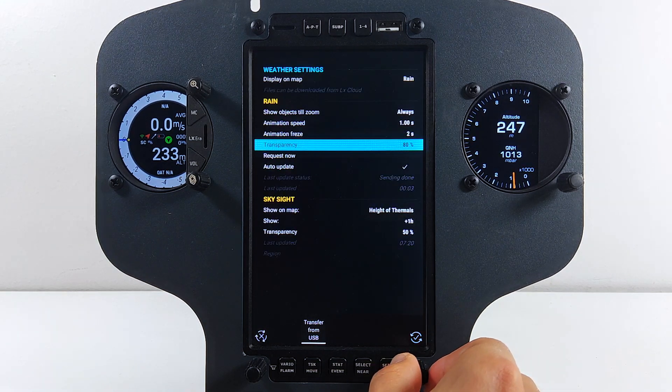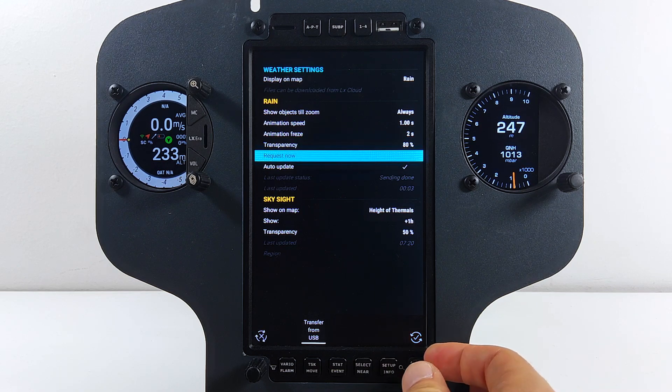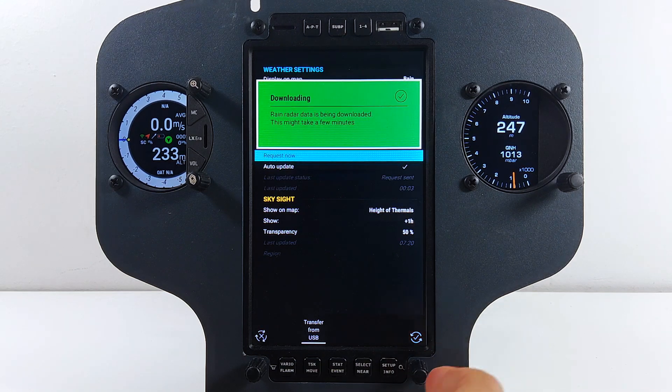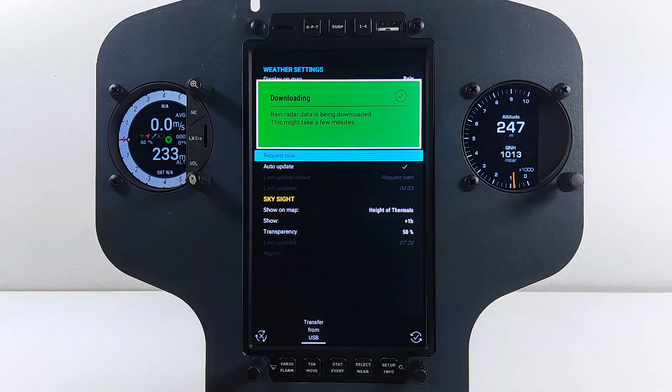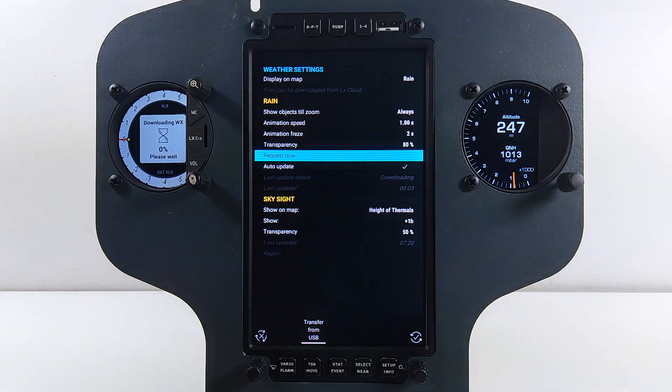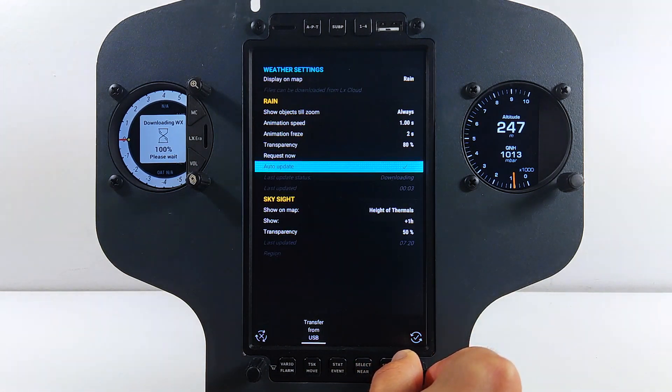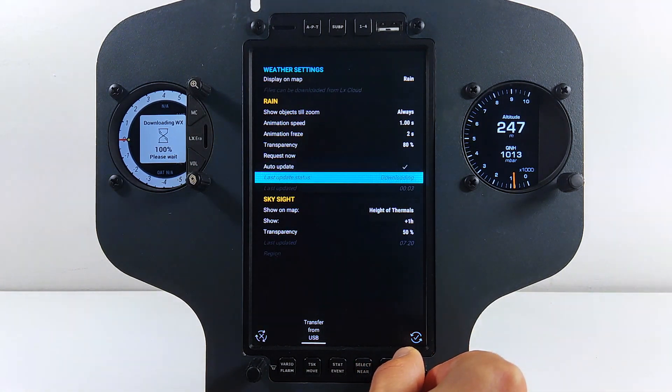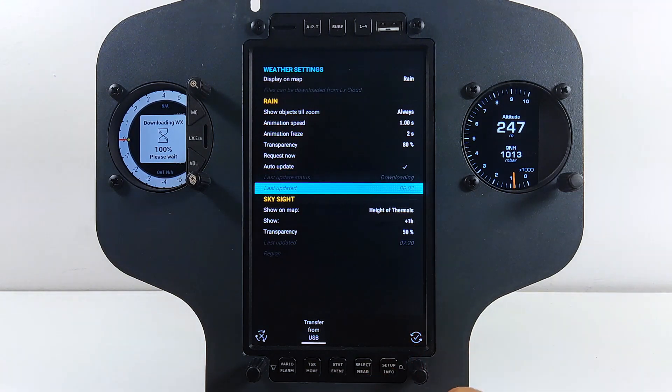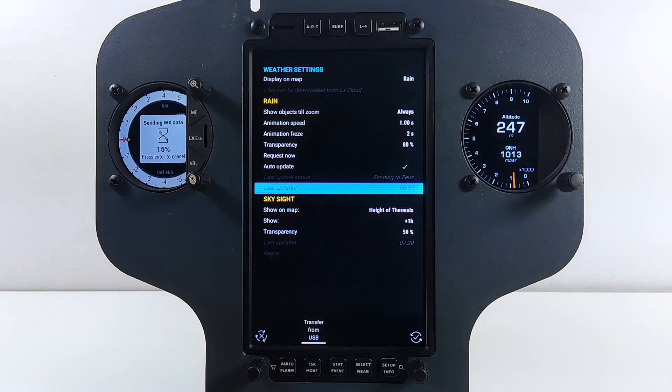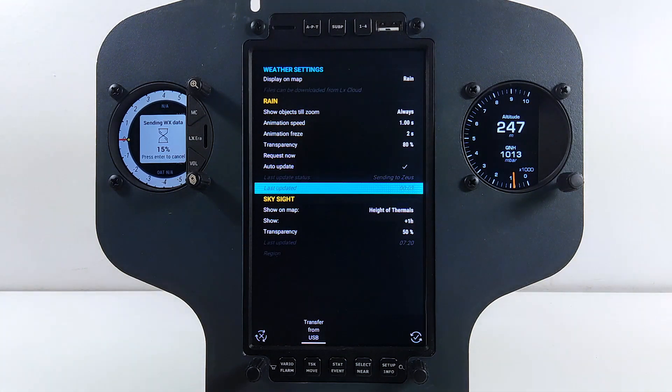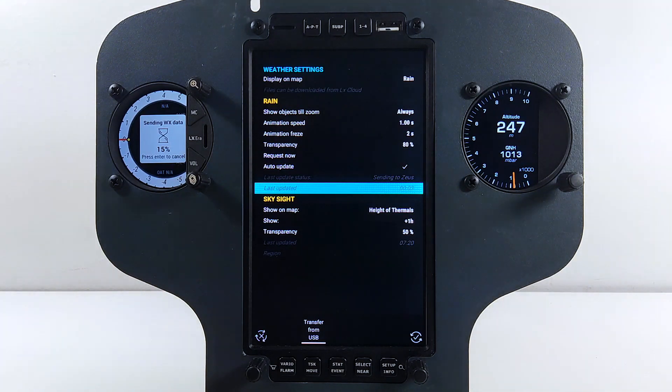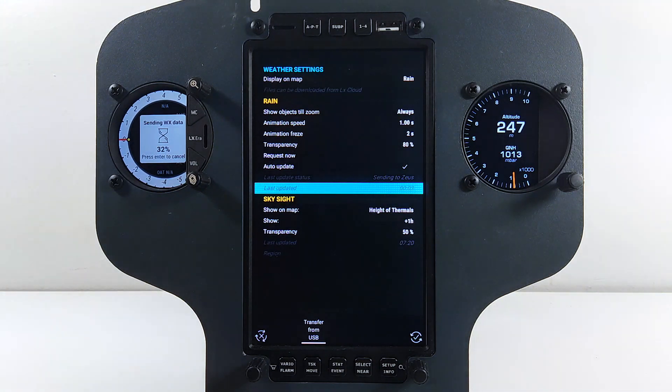You can manually trigger the system to retrieve the latest data by pressing Request Now. Status of request is visible in the last update menu item. If Auto Update is enabled, LX Zeus, when connected to LX Cloud, will try to retrieve the latest Rain Radar picture every 10 minutes, even during the flight. Please note that when rain is transferred, you will see a progress on a connected variometer. If you press bottom rotary knob, you will cancel the transfer. Next one will occur after 10 minutes if Auto Update is enabled or at next manual request.